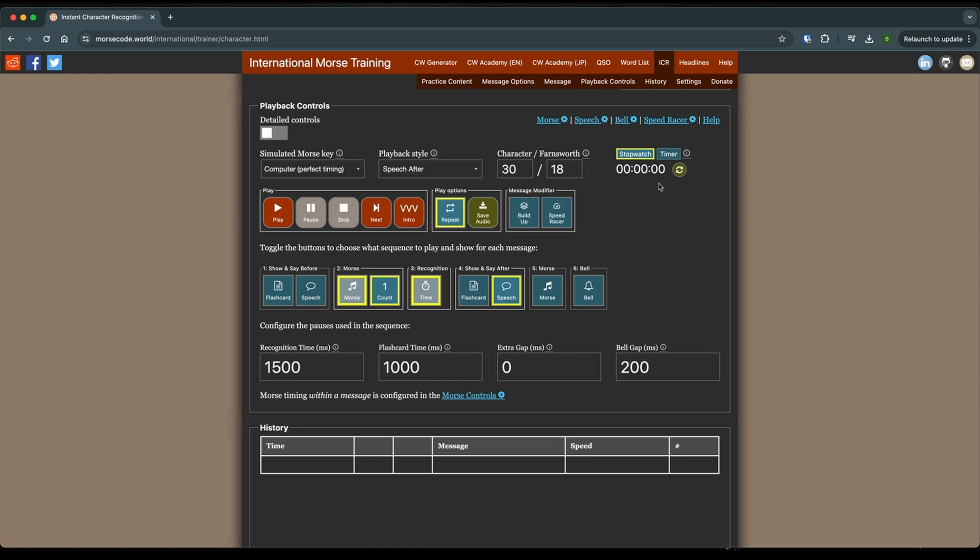And if you're getting to where you're not having fun with it and you're not progressing because you're burning yourself out, you're not going to do yourself any good. So it's better to do more shorter sessions than fewer long ones.